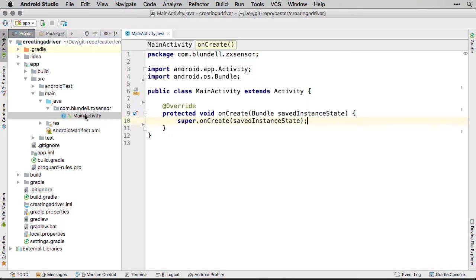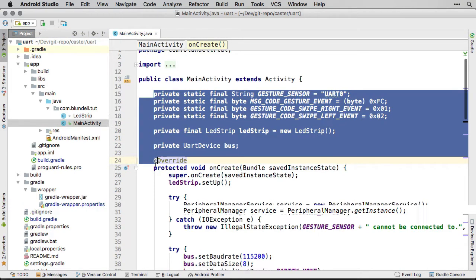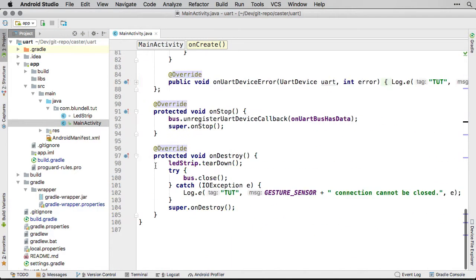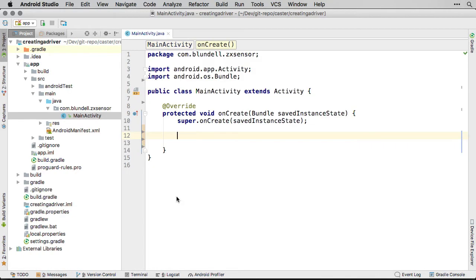Here I have an Android Things project setup in Android Studio. If you aren't sure how to get your project to this point, you can revisit the previous first app lesson for instruction. Now I am copying in the main activity from the ZX sensor lesson and deleting the extra code about flashing an LED.